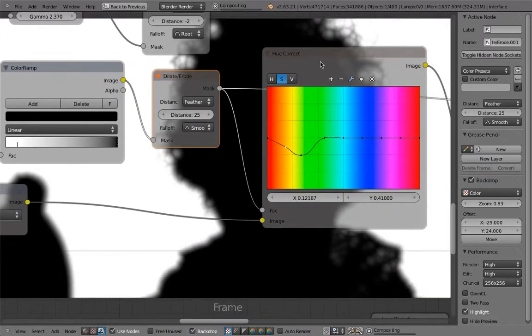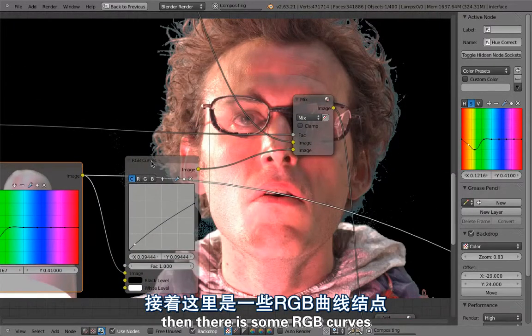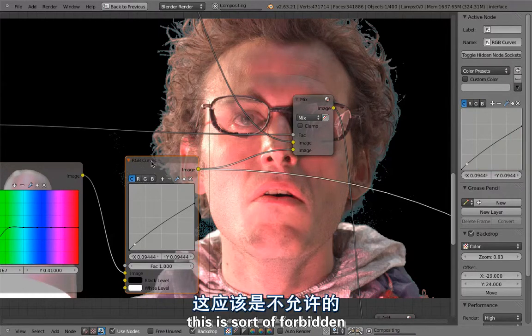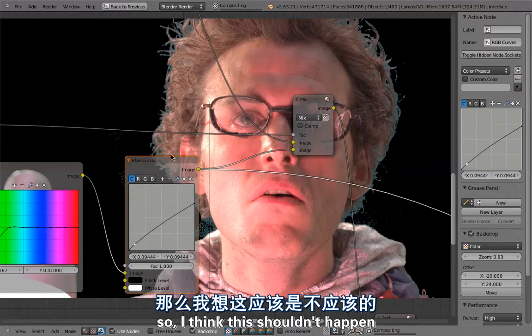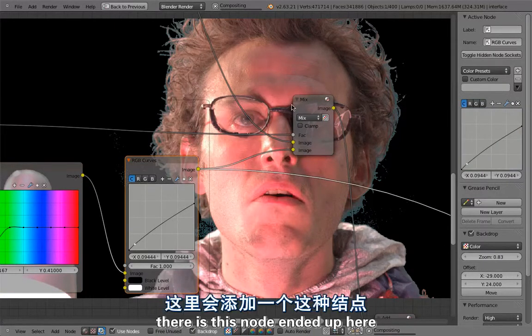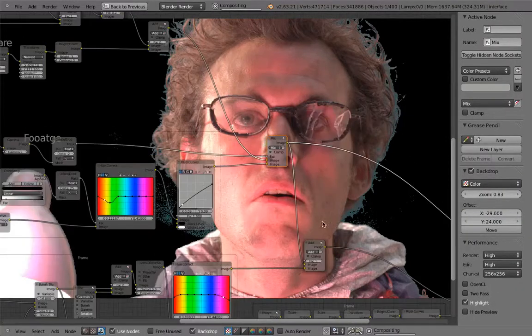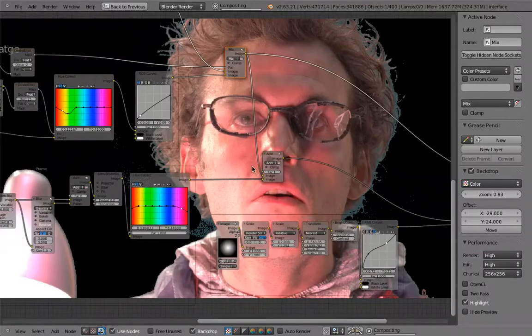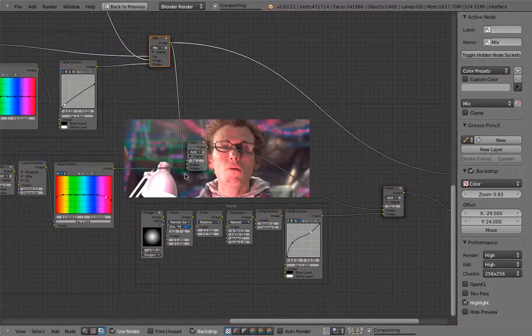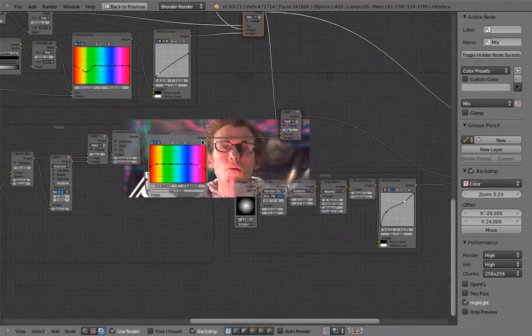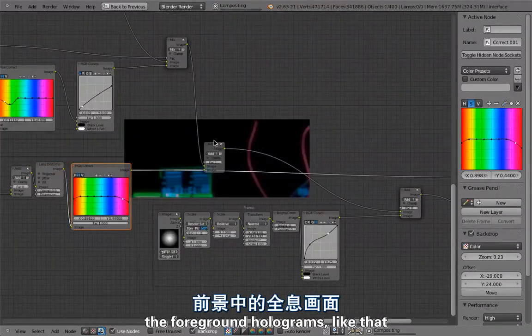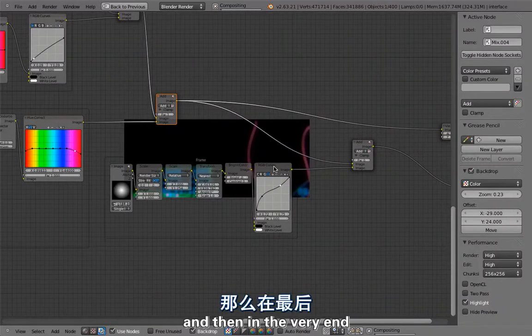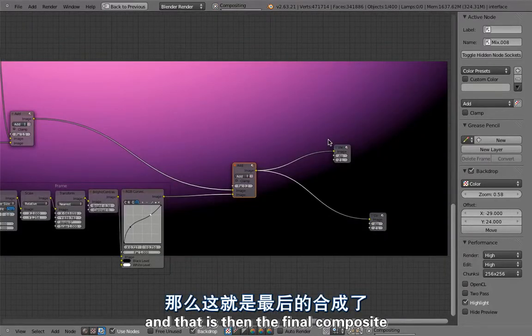Then there is some RGB curves, and I don't know why they are there. This is sort of forbidden, but well, you know, different people working on different shots. I think this shouldn't happen because it's limiting the dynamic range, but for some reasons this node ended up here to make it fit better in the background. So this is a bit bad, but there we go. You can see that the holograms are in different layers. This is just with the background holograms, and then here we have the foreground holograms like that. And then they are all just added to the footage. And then in the very end there's another flare object to give some pink glow, and that is then the final composite.